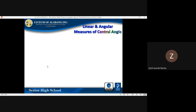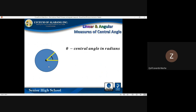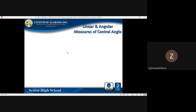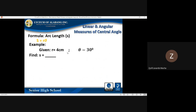Now let us talk about linear and angular measures of a central angle. In our illustration, theta is the central angle in radians, R is the radius in unit length, and S is the arc length in unit length. The formula for arc length is S = Rθ, where θ must be in radians. For our example, the given radius R is 4 centimeters and the angle θ is 30 degrees.